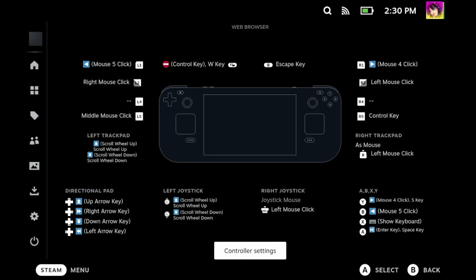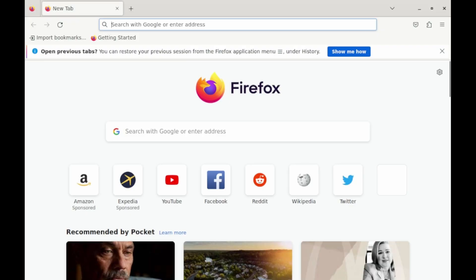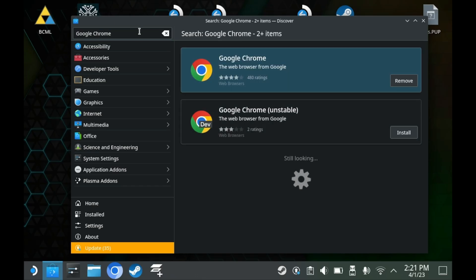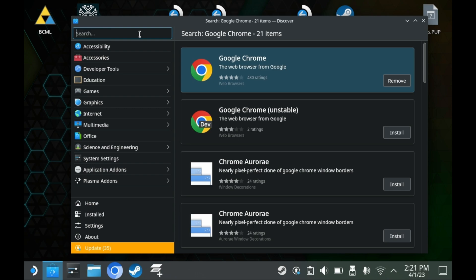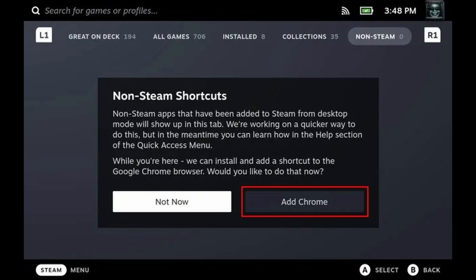The question then becomes, what browser should you download? That entirely depends on you. If you're the average user, you're probably just going to get Google Chrome and stick with it. In fact, when you first look at the non-Steam Games tab, Steam will prompt you and ask if you want to download Google Chrome. If you're just going to use Google Chrome, then just say yes to this process.